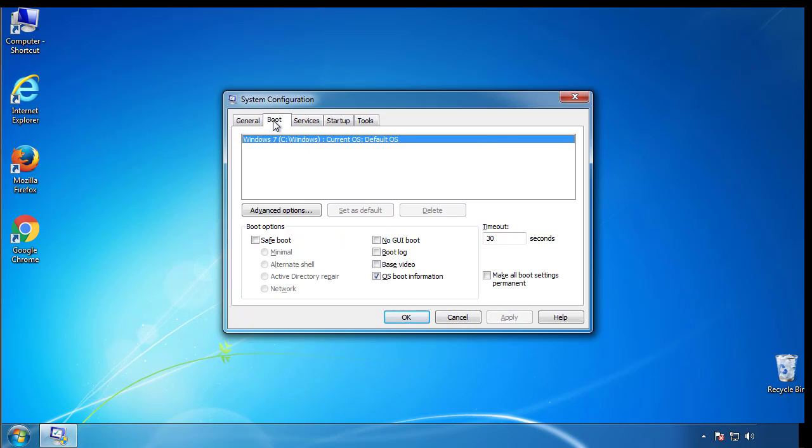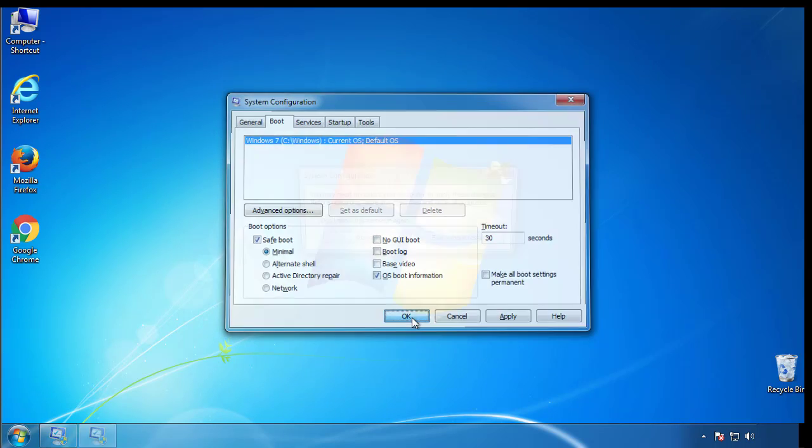From the boot tab, click on the box here. Now click OK.